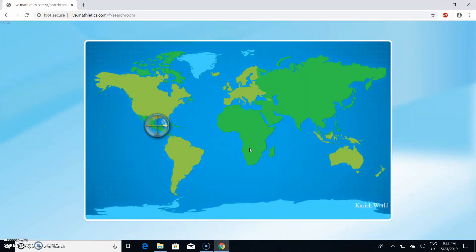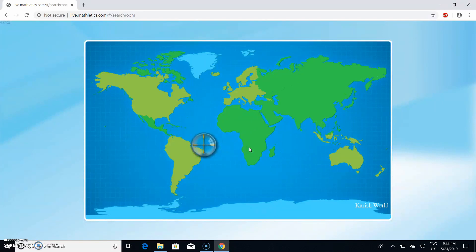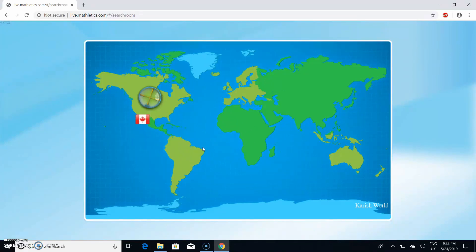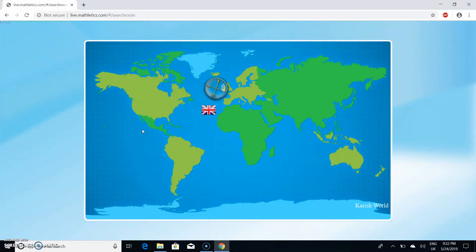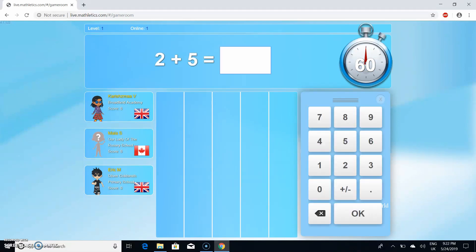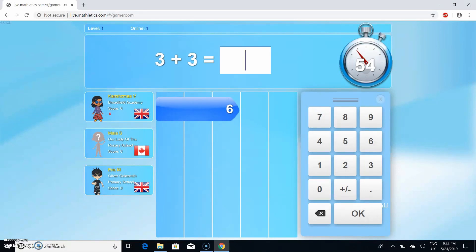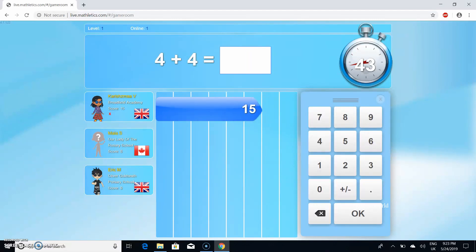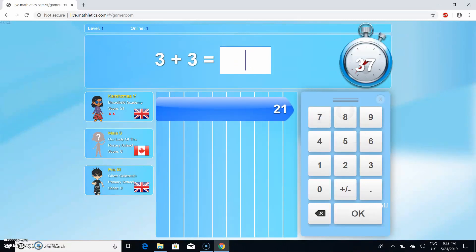World Mathletics is where you challenge people all over the world, so this shows me who I get. I got someone from Canada and someone from England, and you only get three people or two. Let's start. Oh I got that one wrong.